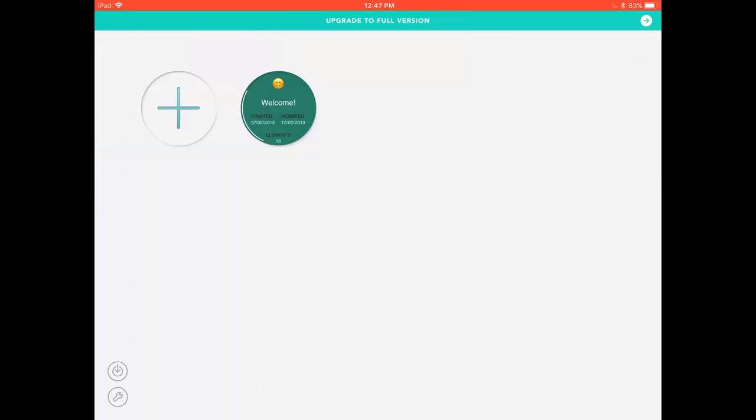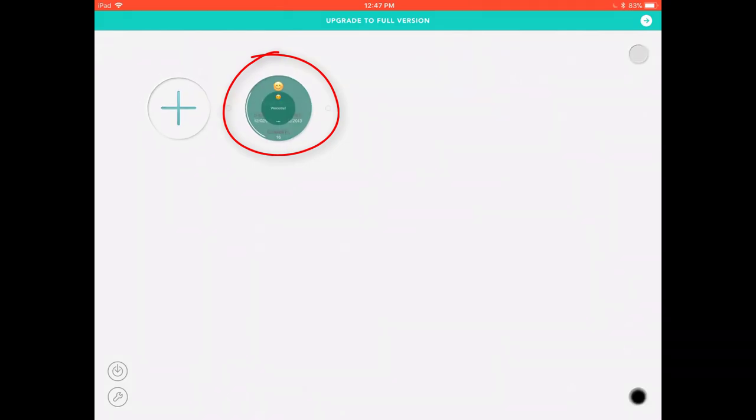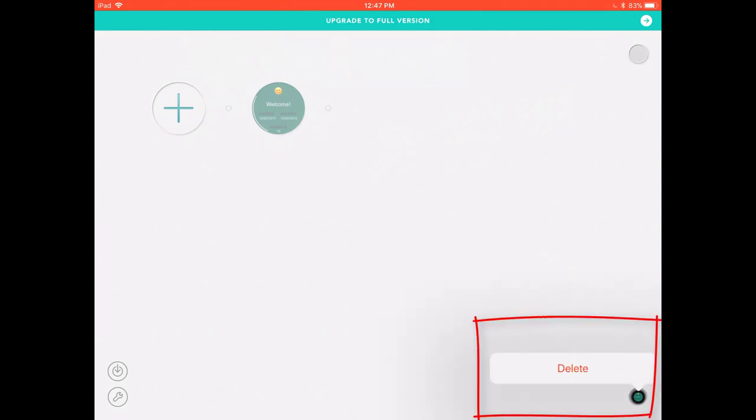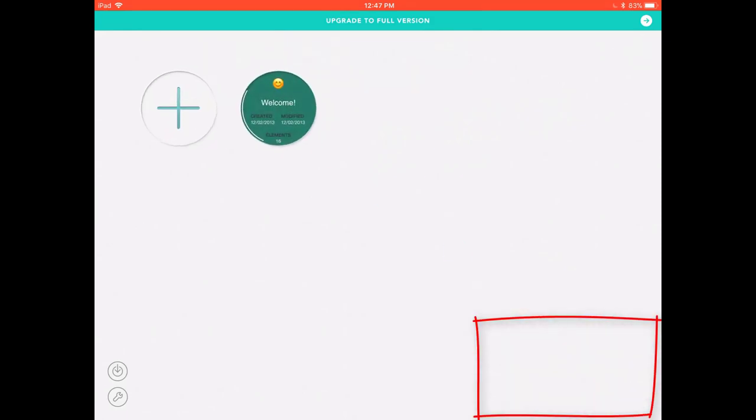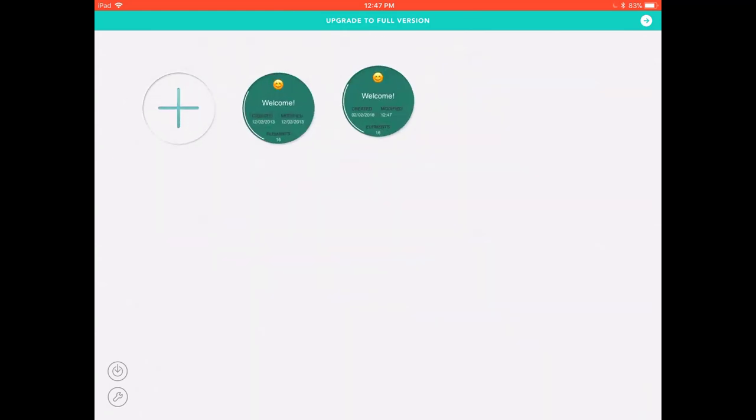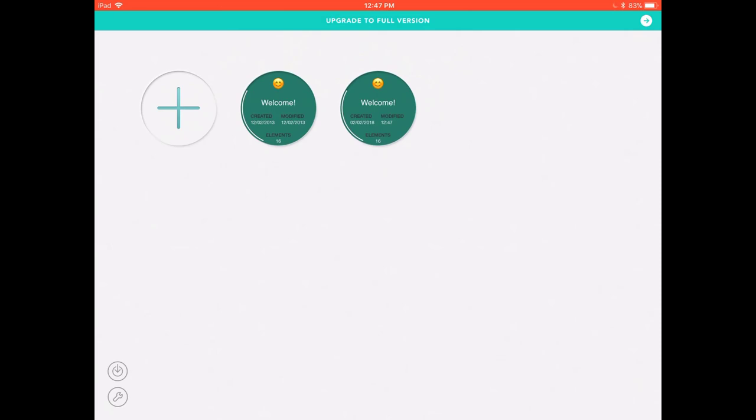So once Mindly is open you'll see this screen and what we're going to do is just look at the one that's already created which is here. You can delete this by clicking and keeping hold and you can do this for all of your different mind maps. You can also duplicate this by clicking and then moving to the side and clicking copy here.